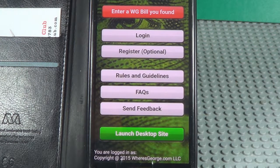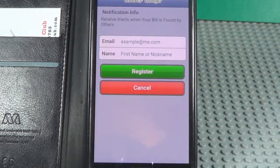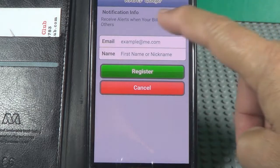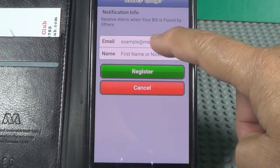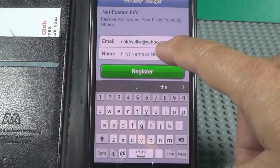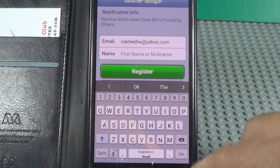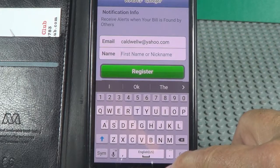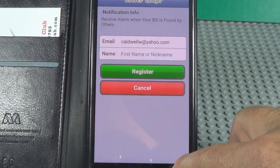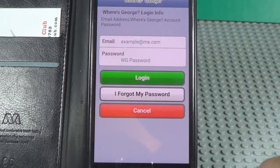Here we are. Now you need to register if you want to enter a bill, but if you found one you don't have to. Register right here. Use your email address, username, and you can pick a password. It's free. I'm already in, so I'm just going to log in because I have an account.